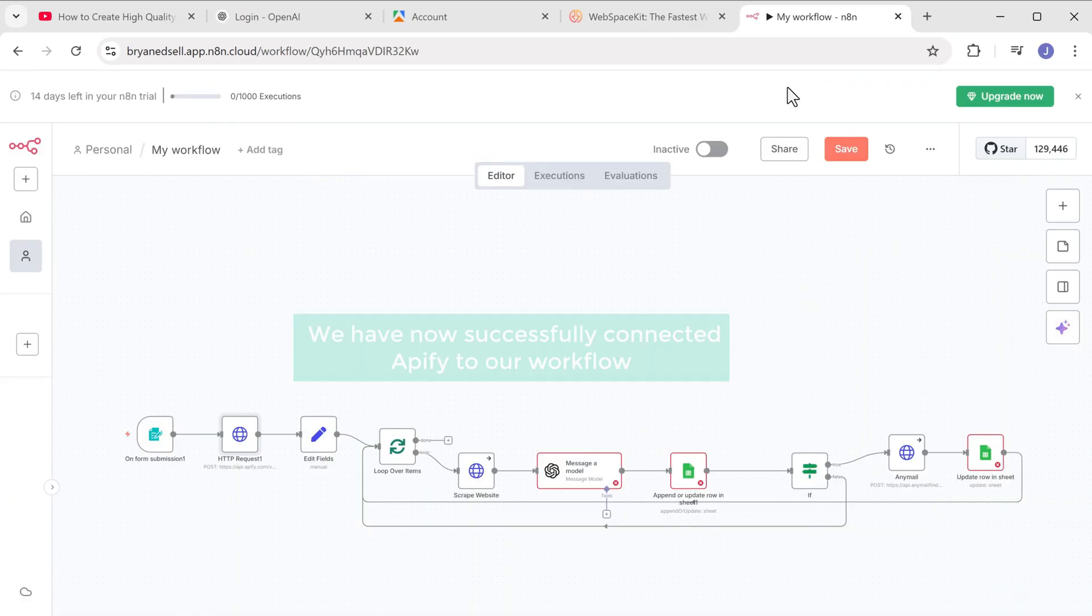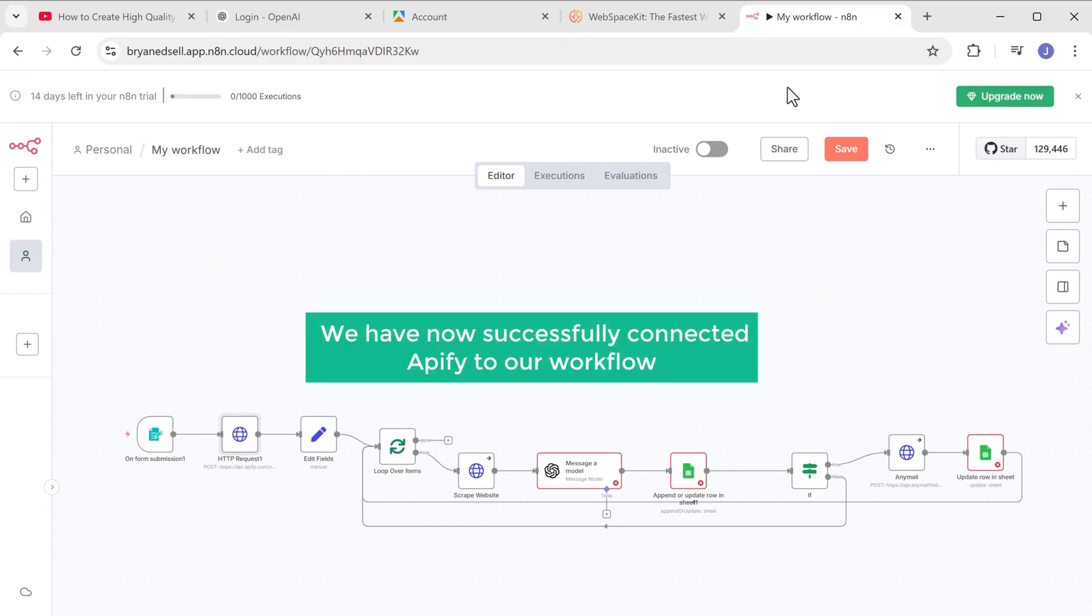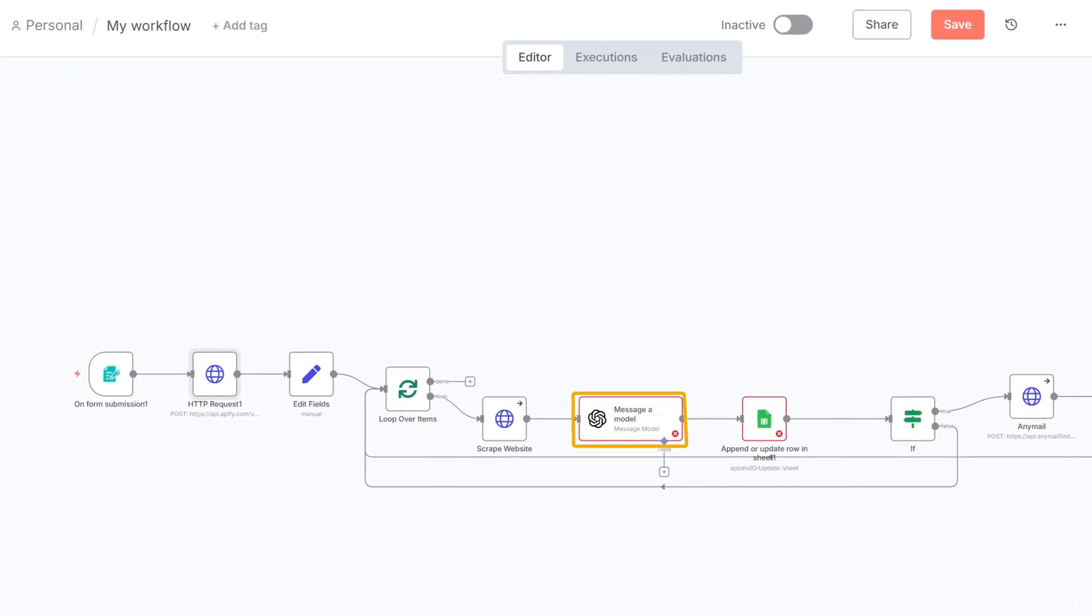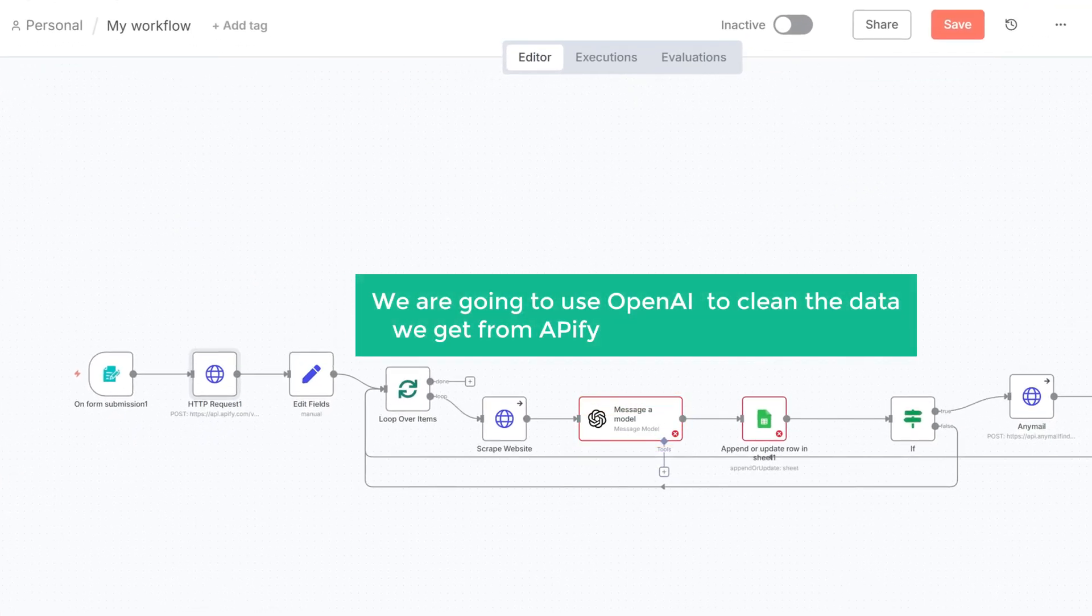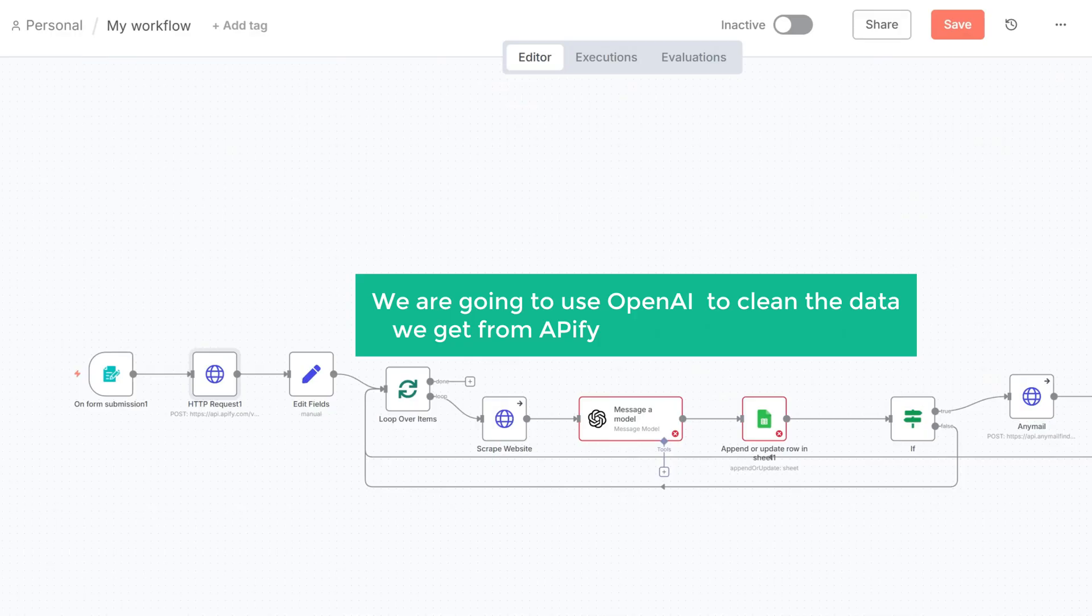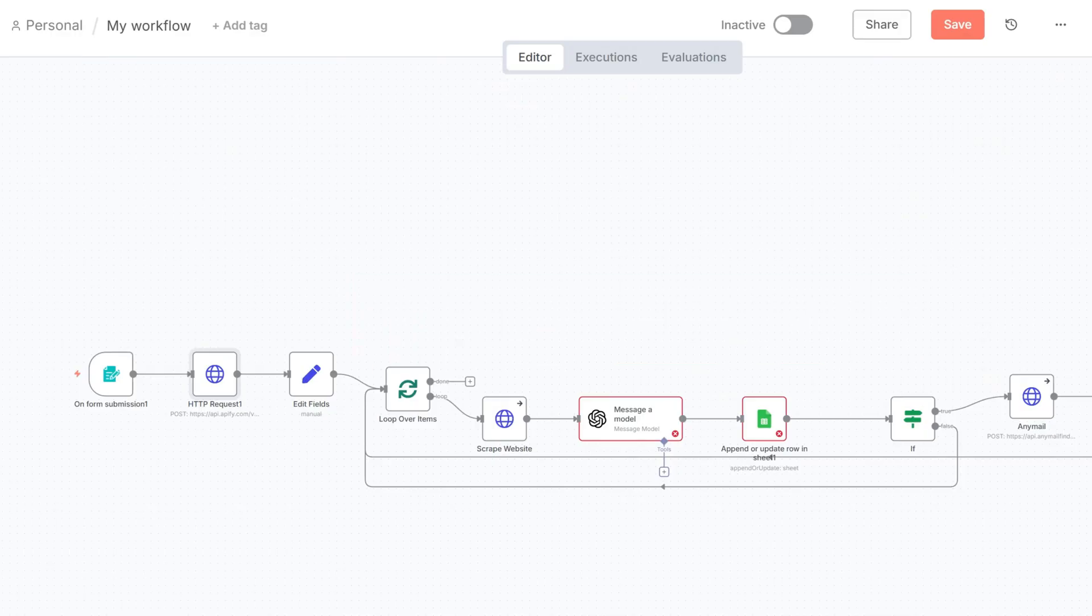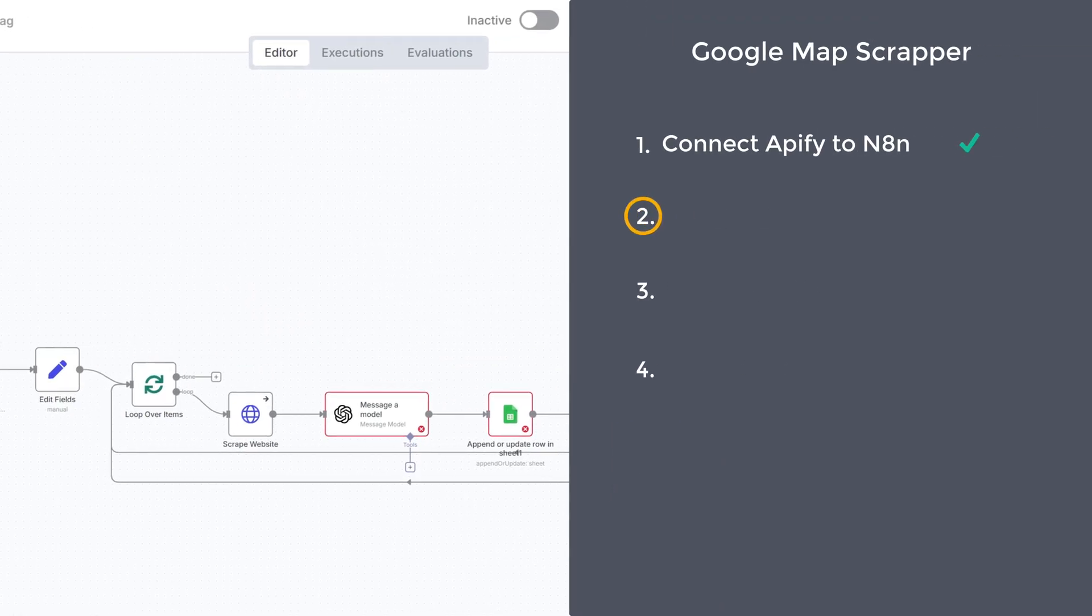Alright, we have successfully connected Appify to our workflow. Now let's move on to the OpenAI node. We are going to use OpenAI to clean the data we get from Appify so that it's easier to use. So let's go to the second step, which is to connect OpenAI to N8N.